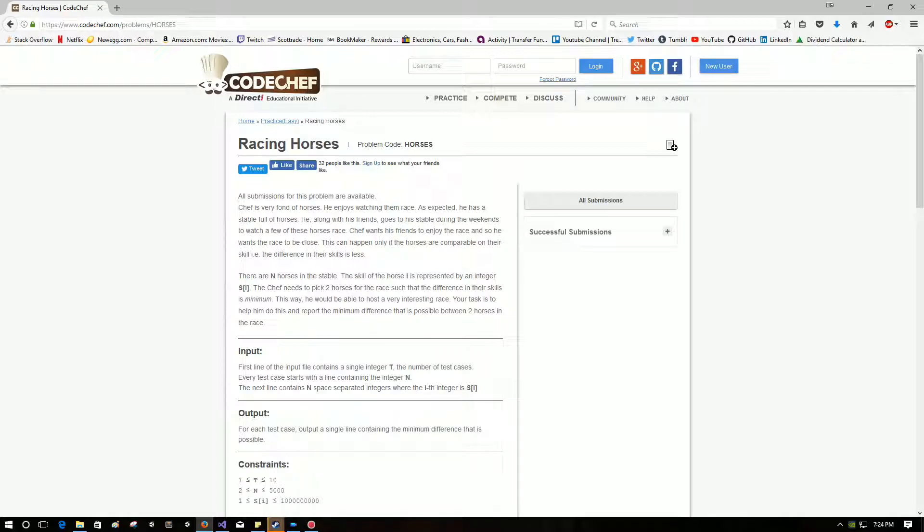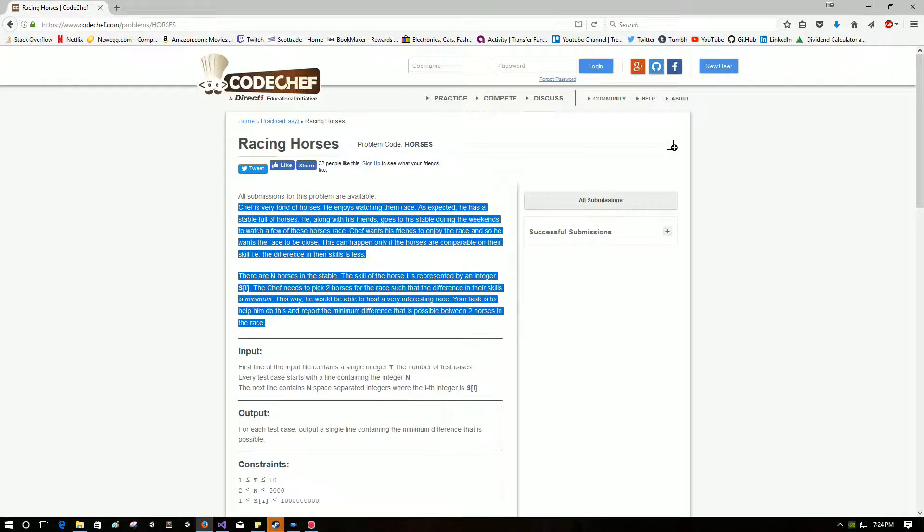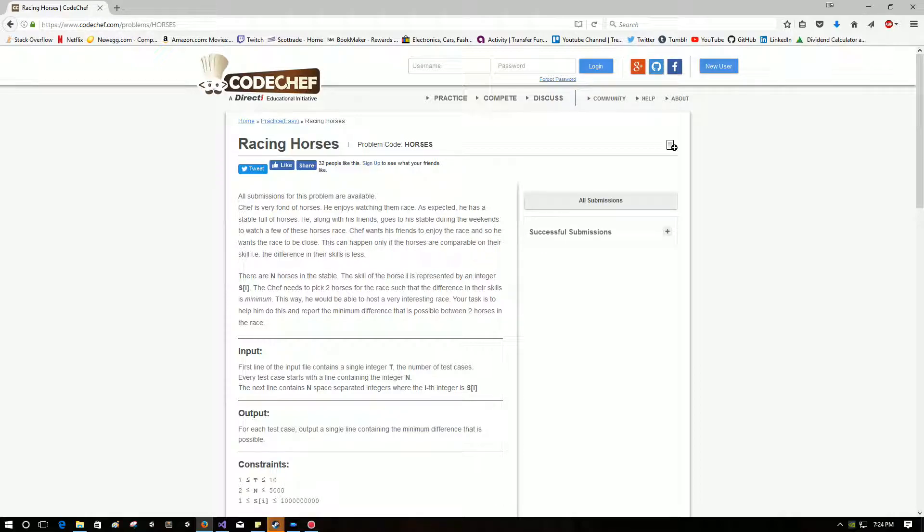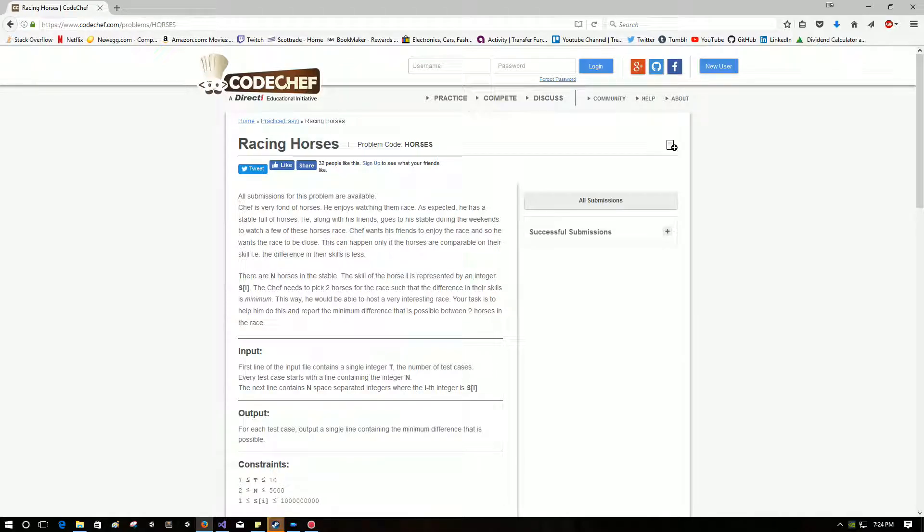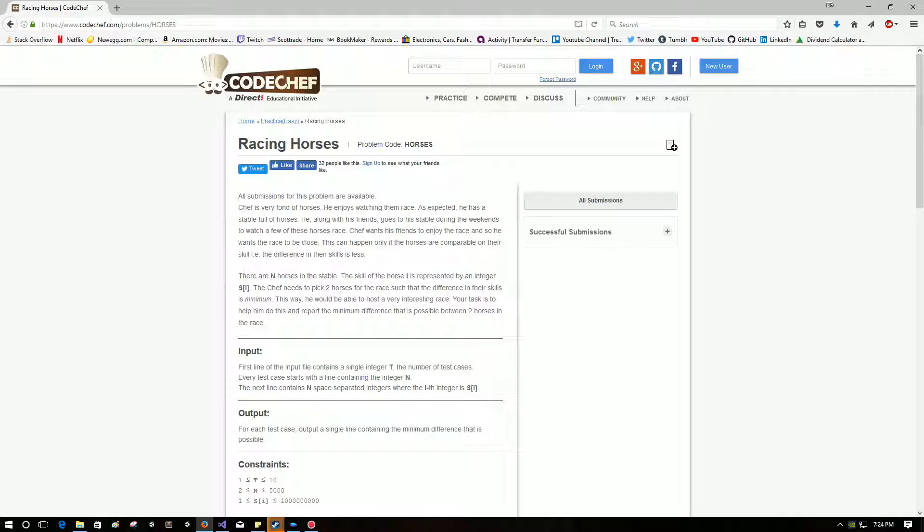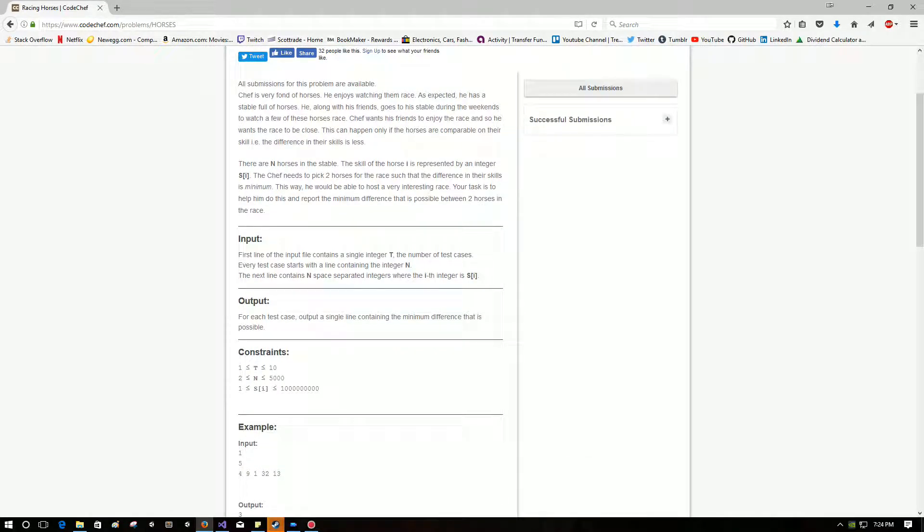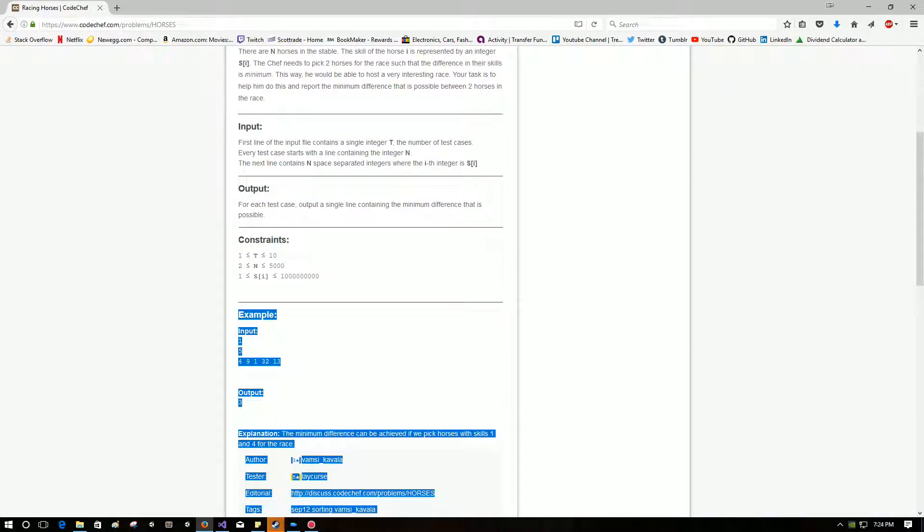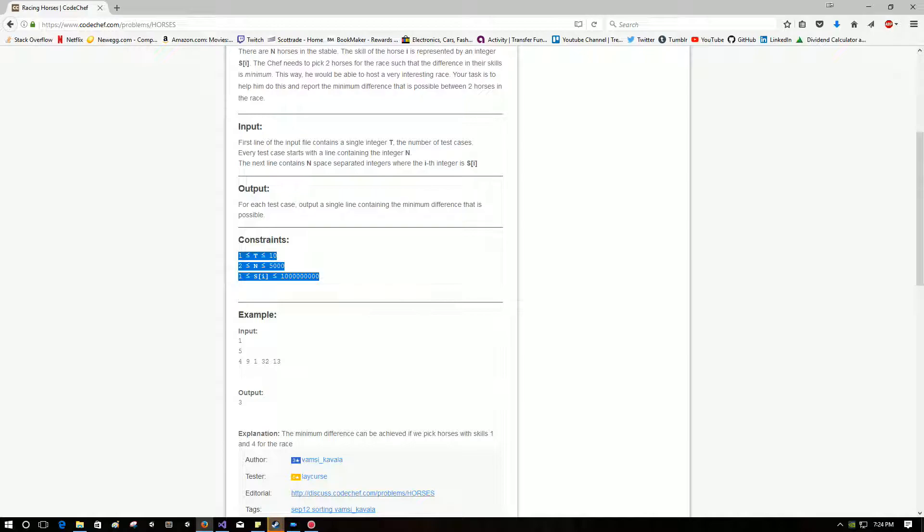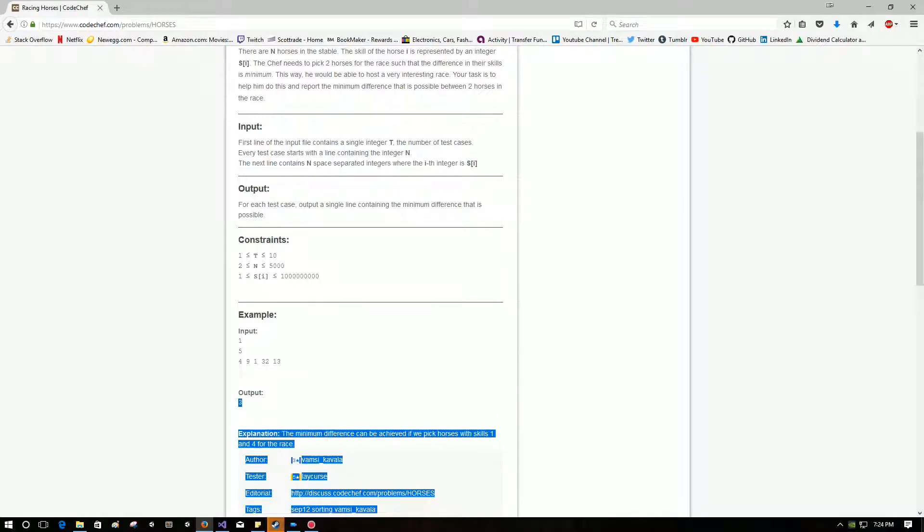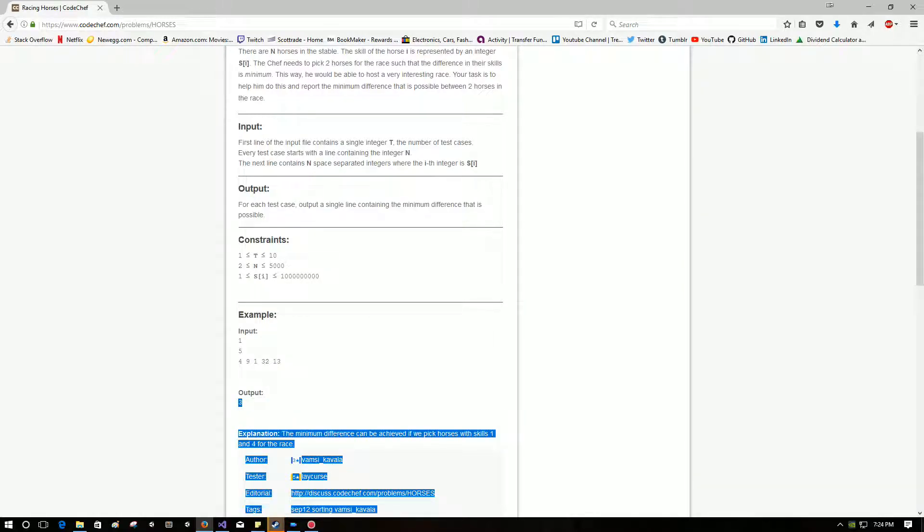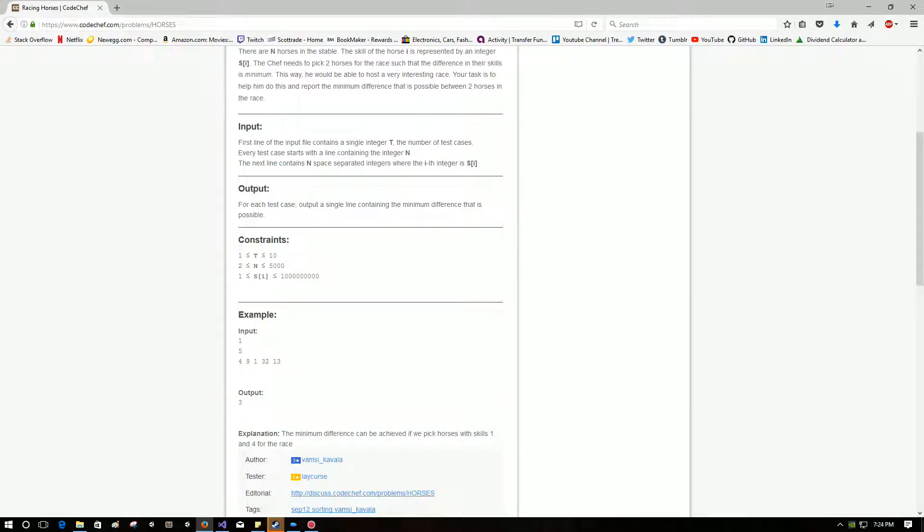So you can read this prompt for yourself, but long story short, they're asking for a T number of test cases, and in each test case, there are N number of horses. And for each horse in that number of N horses, there's a skill level. So what they want to do is they want to find the minimum difference in each iteration to make sure that the race is as close as possible. They give you the constraints, as they always do. They also give you sample input and expected output. So let's begin.